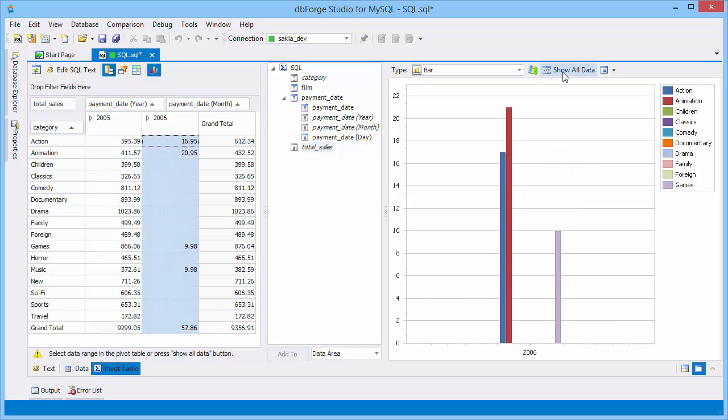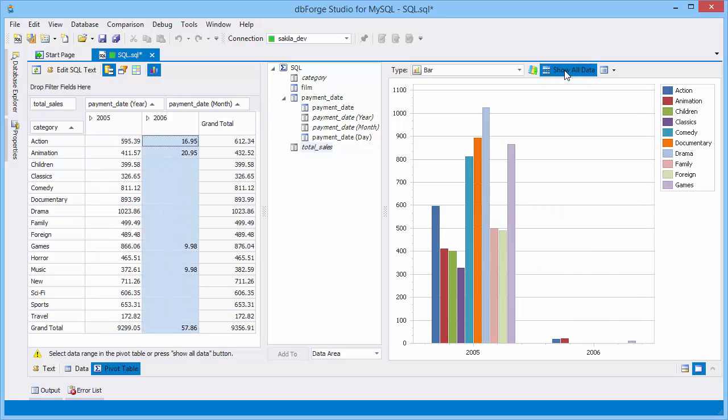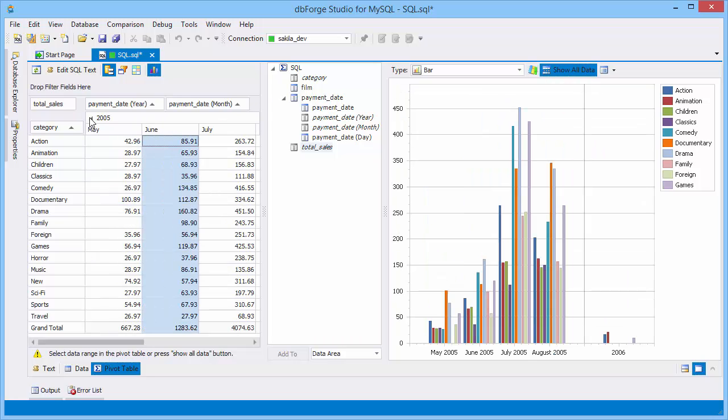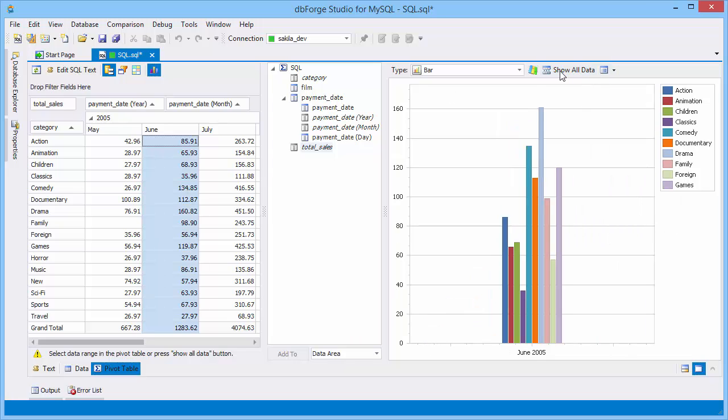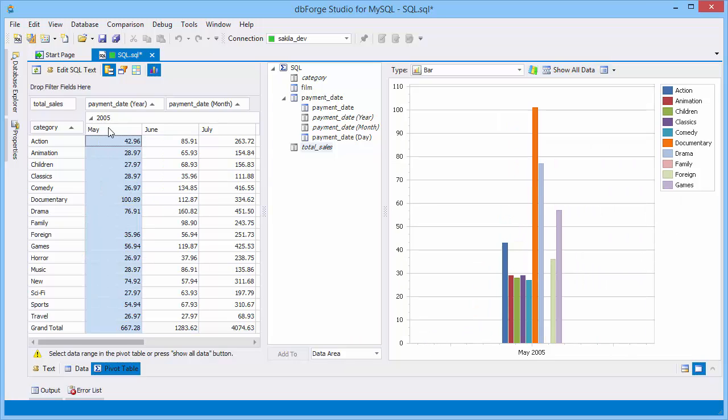Click Show all data to see statistics for all months. Click it again to see information for one month.